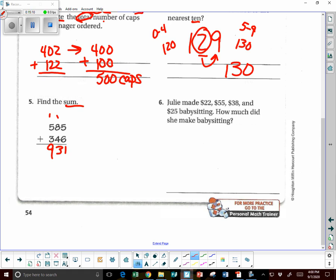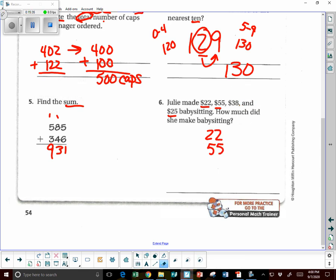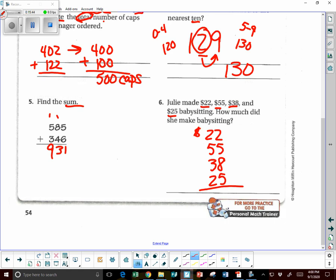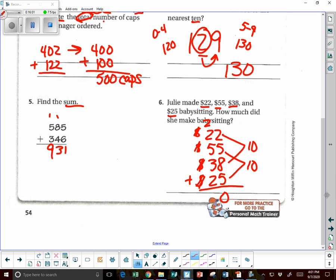Julie made $22, $55, $38, and $25 each day. How much did she make? We're going to put all four of those amounts together. So we have 22, 55, 38, and 25. I see so many tens — I'm going to add them together. 10 plus 10 is 20, then we have 5, then 3 is 8 plus 2 more is 10, plus 4 more. So the total is $140.